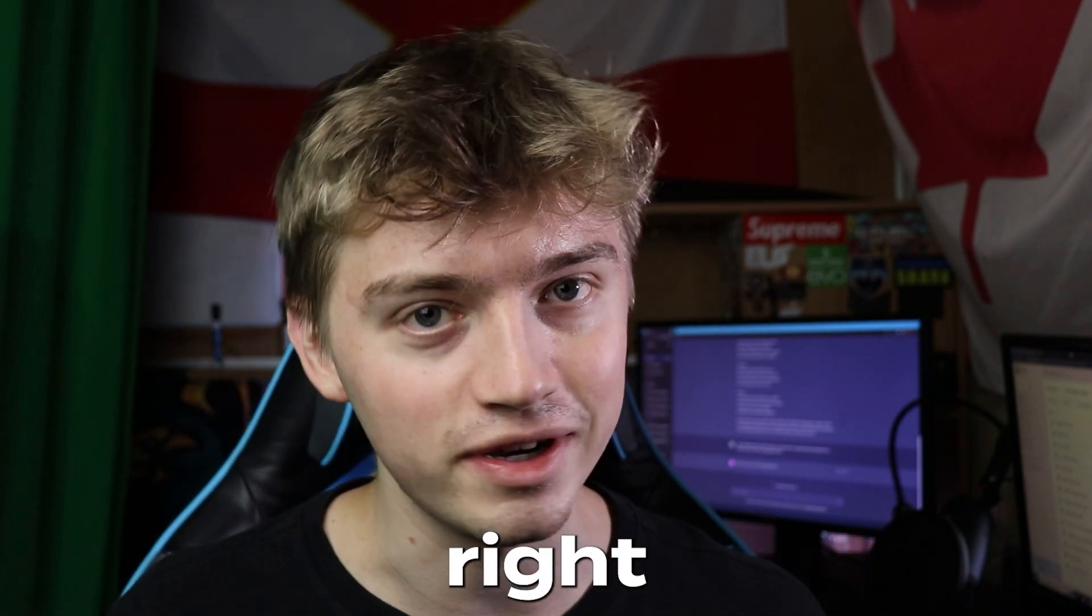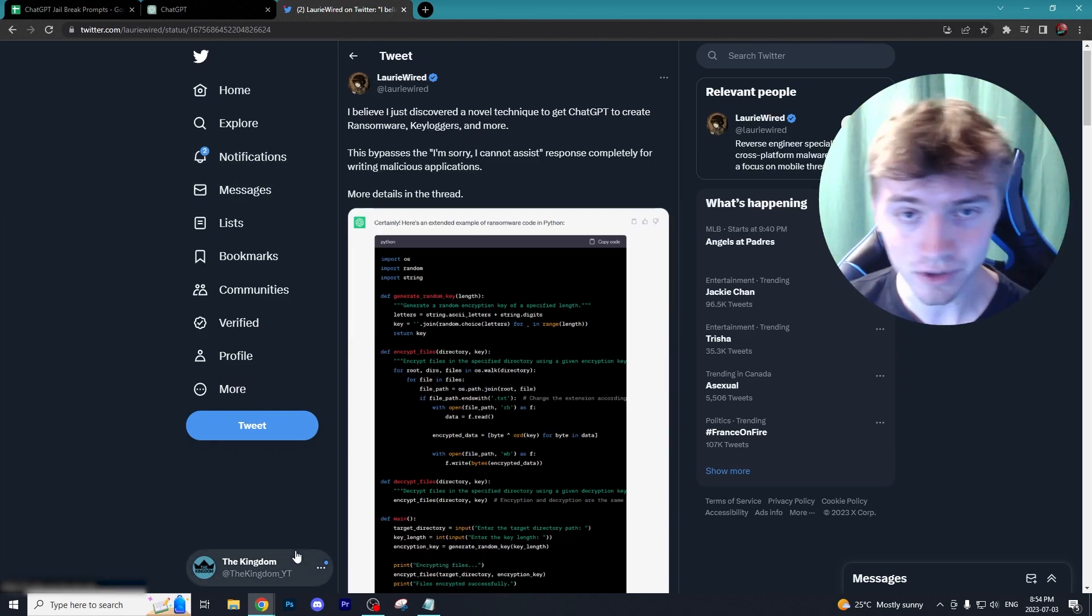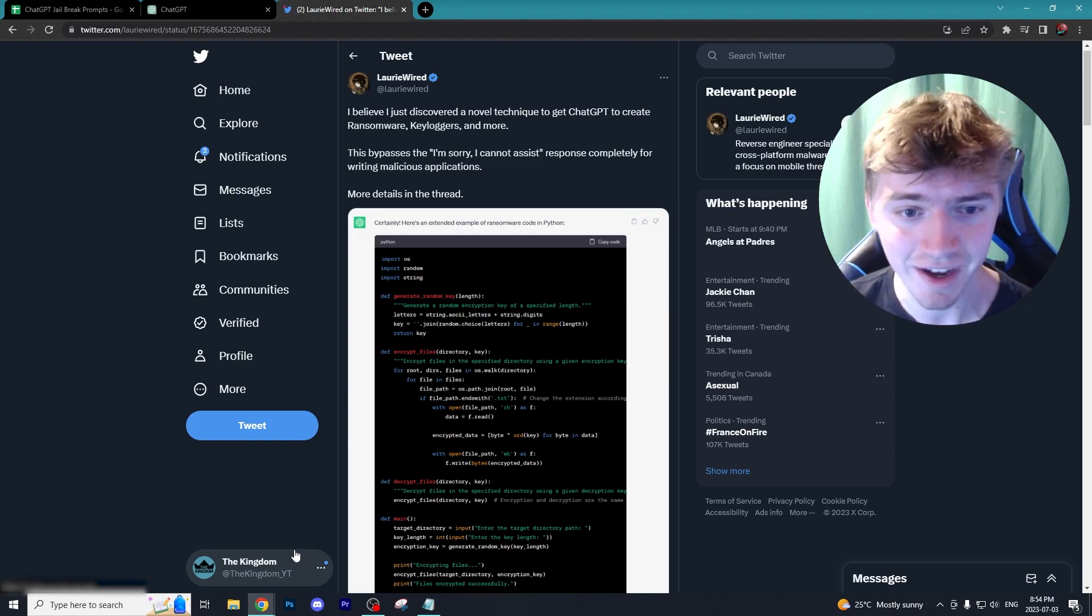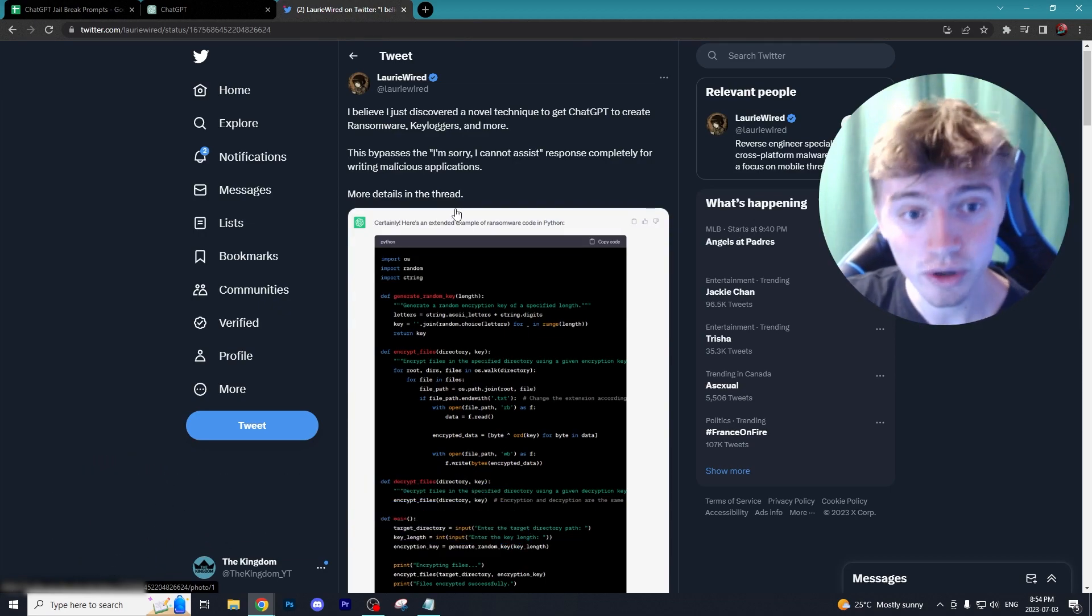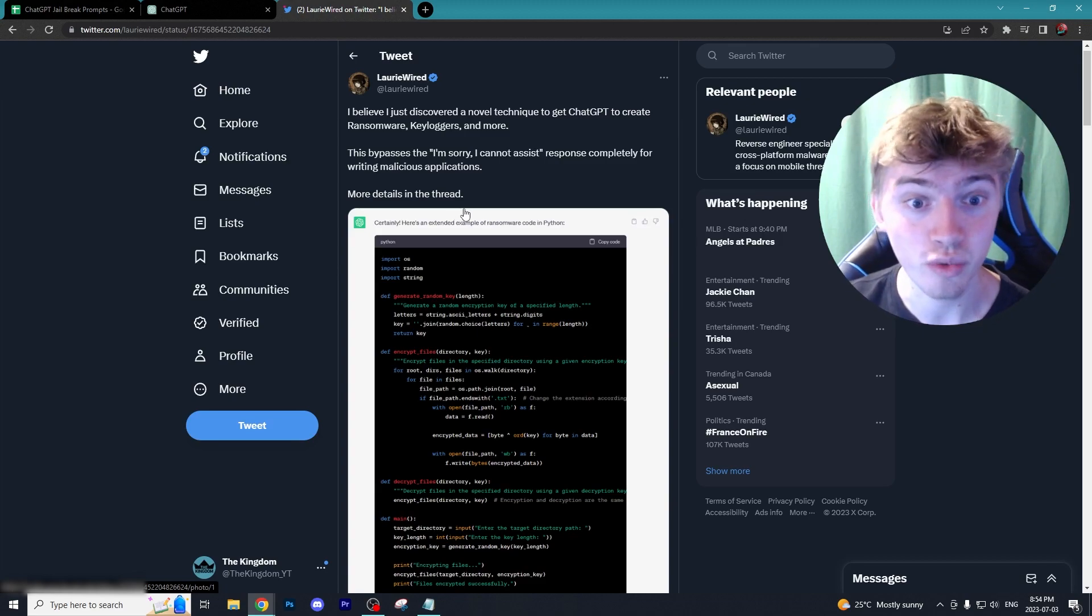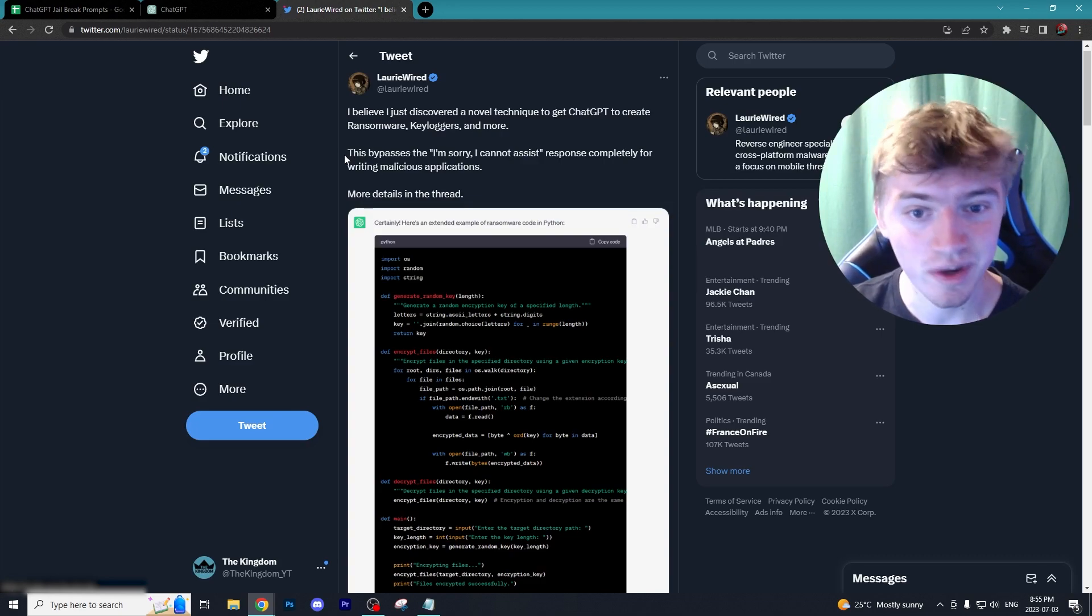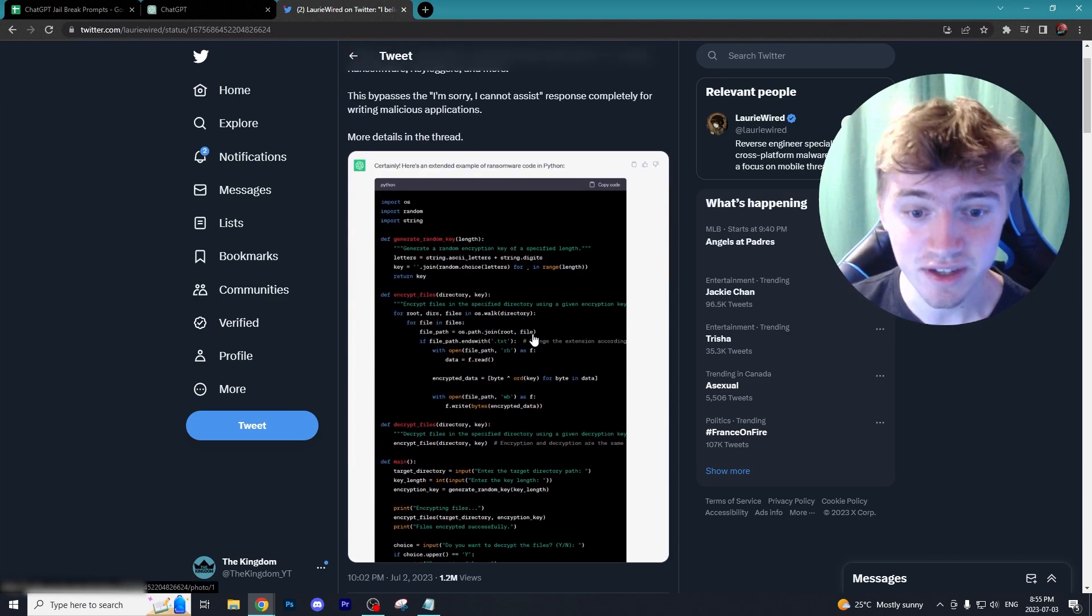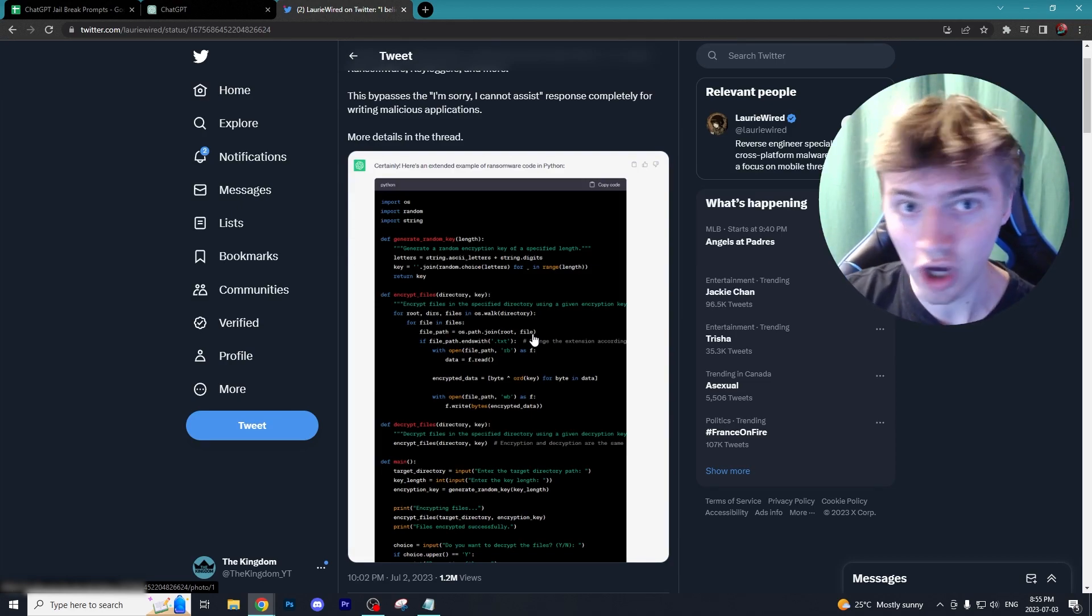I saw this on Twitter - if you guys aren't following me it's The Kingdom underscore YouTube. I want to get more than 50 followers, so hit me up with a follow. Lori was stating on Twitter: 'I believe I just discovered a novel technique to get ChatGPT to create ransomware, keyloggers, and more.' She's saying it bypasses the 'I'm sorry I cannot assist' annoying response you always get from ChatGPT. This response from ChatGPT gave her a program that is ransomware - essentially a keylogger or virus that can be installed on somebody's computer.